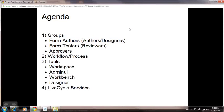This long-lived process involves designers, testing team, and approvers with human interaction. So we call it a human-centric or long-lived process.